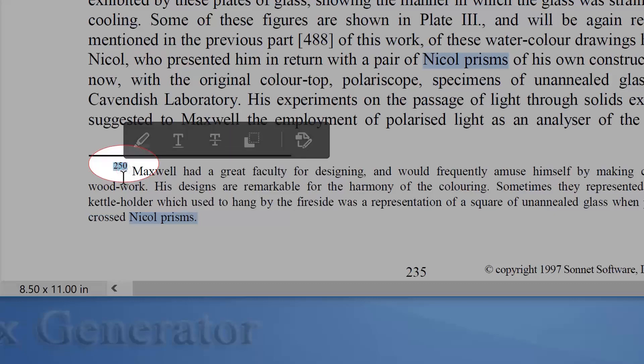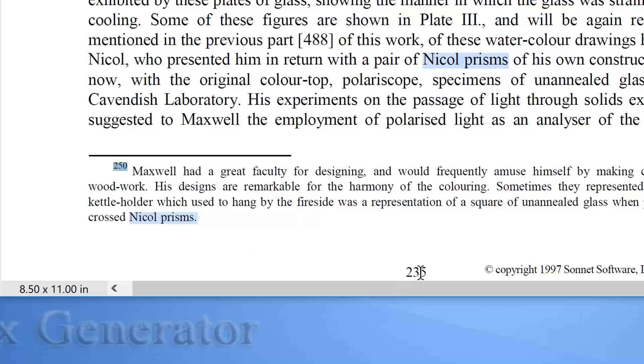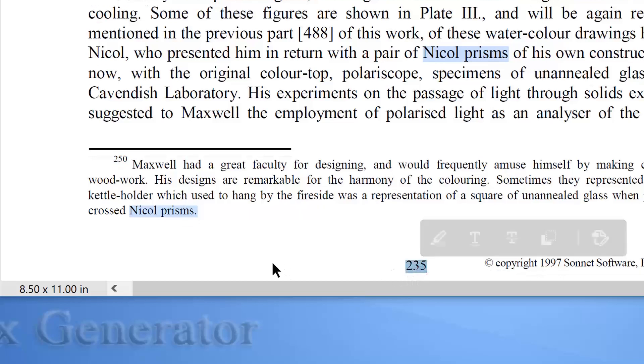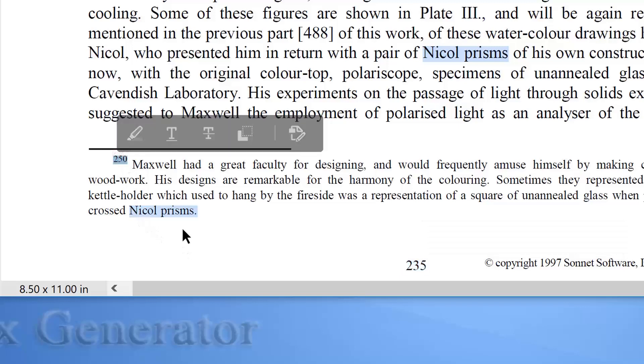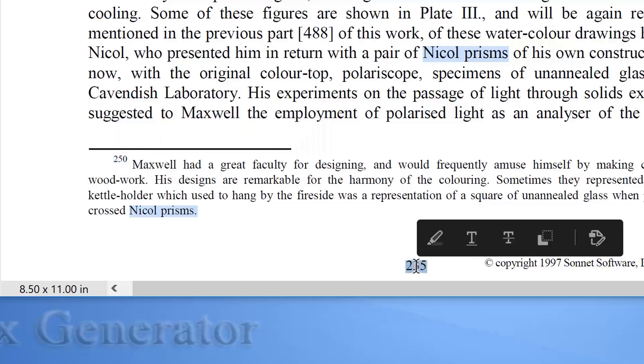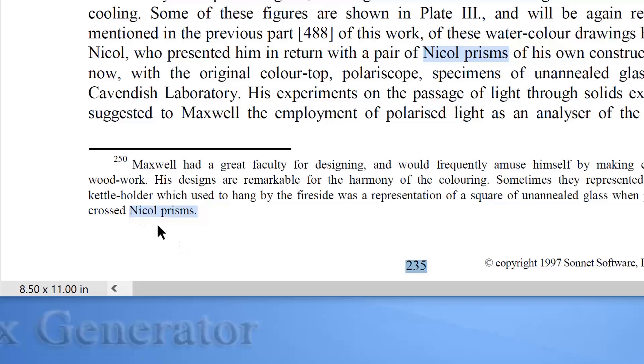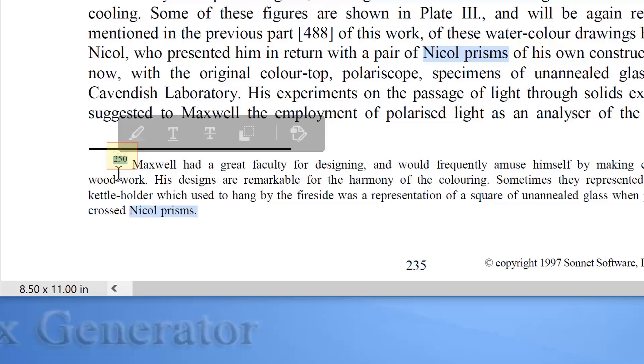To list this right in the book index, we should write the footnote entry for this term as 235, n, 250. The 235 number means that this term exists in page 235. Then the n letter, which represents a prefix for a footnote. Then number 250 which represents the footnote number.